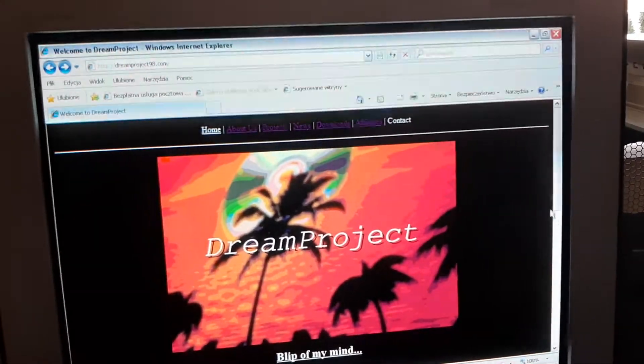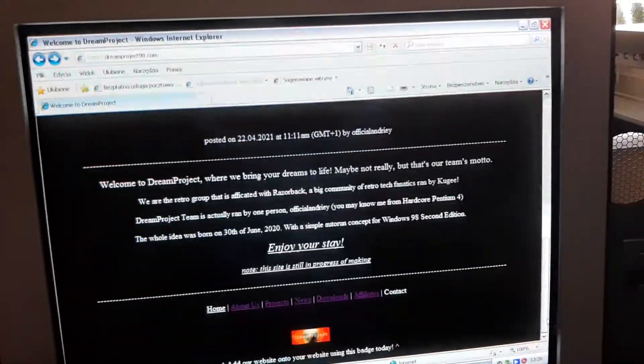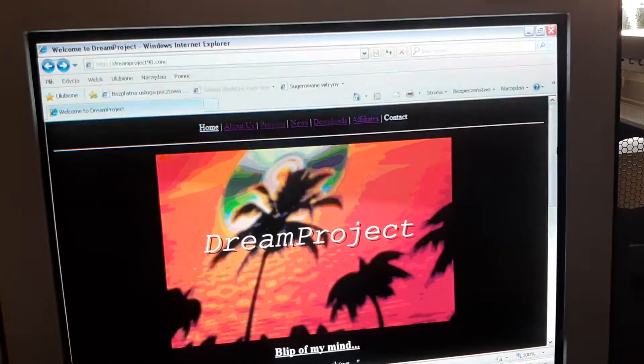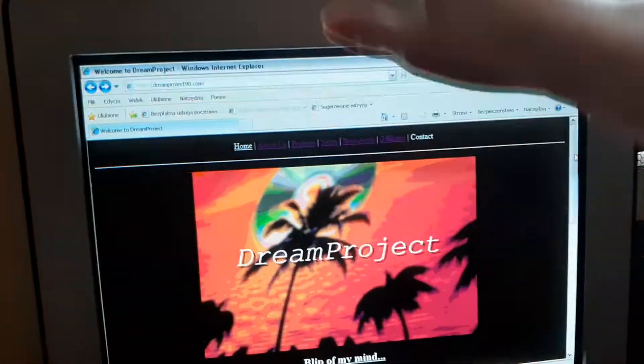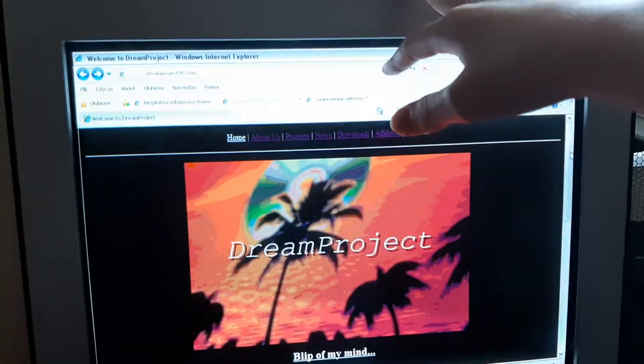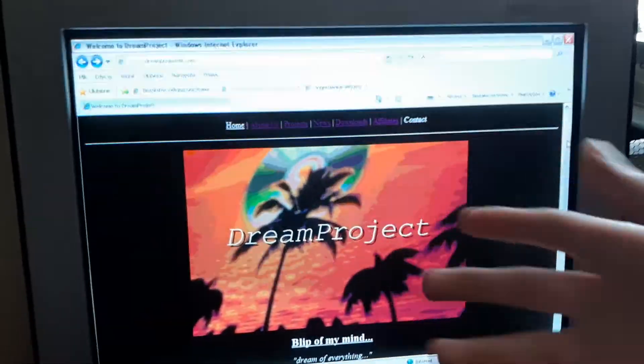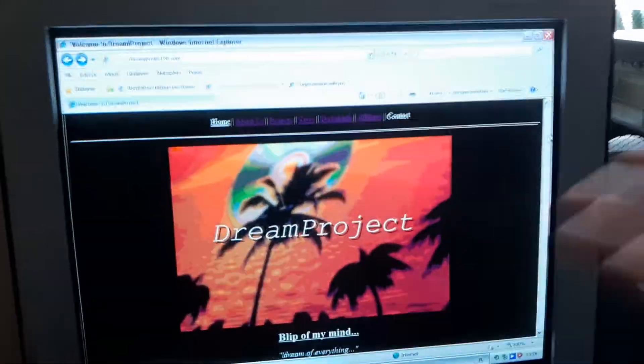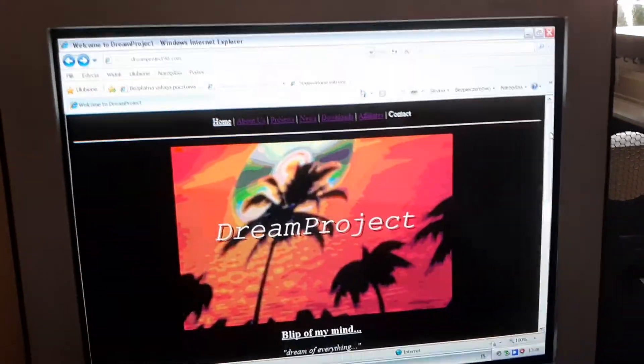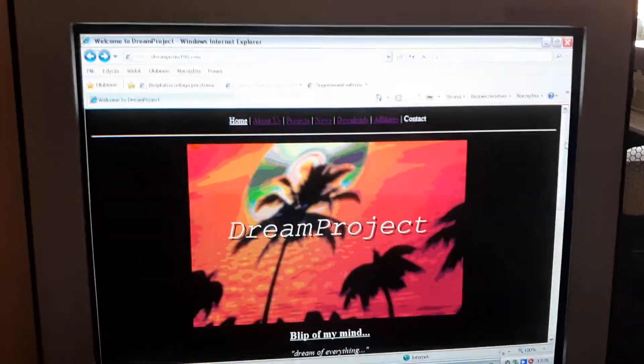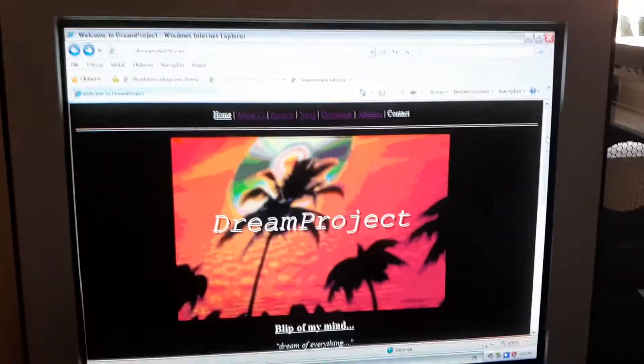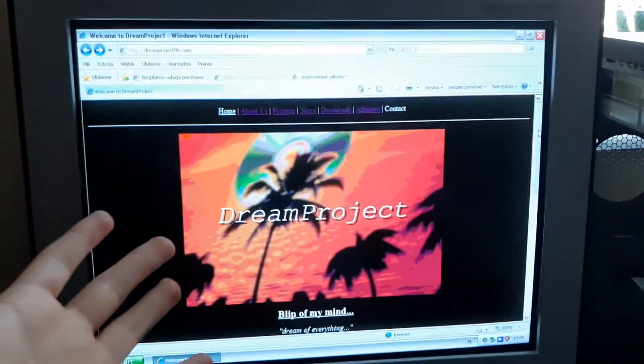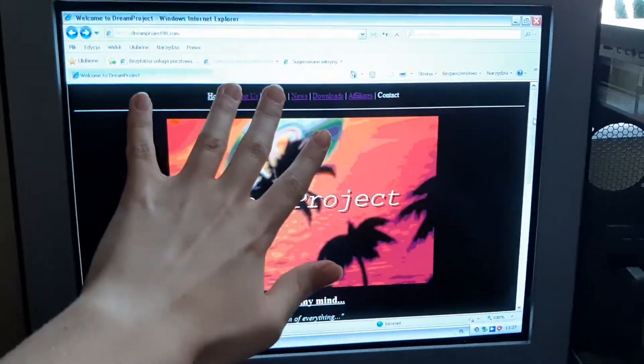But yeah, the website is still as intact like it is on NeoCities. NeoCities version won't be down. If you're just using NeoCities link, you can keep it because it will be working. But I will just update it from time to time less often than this version.